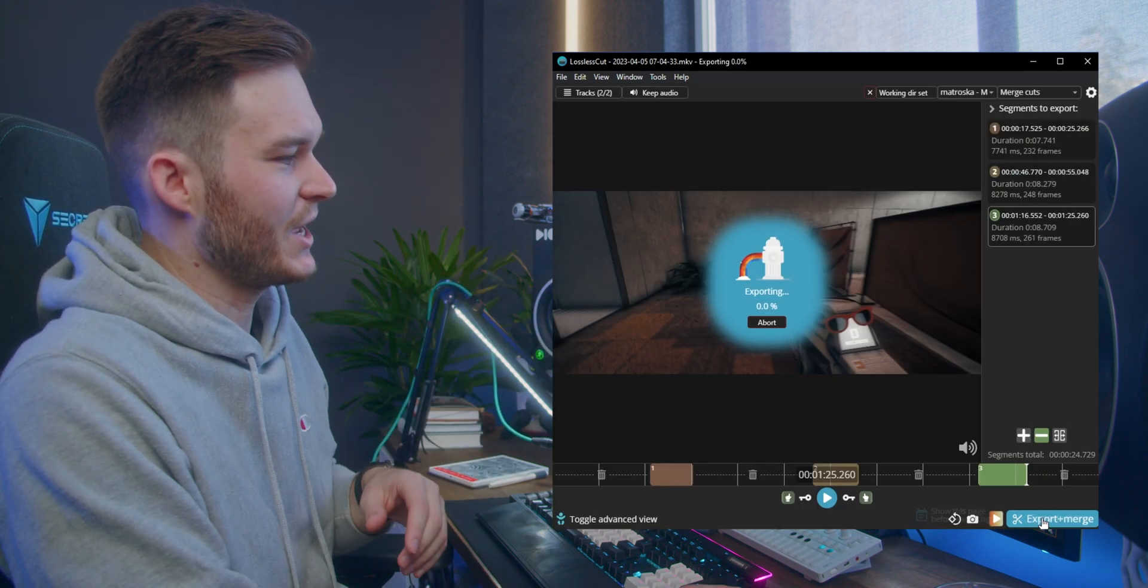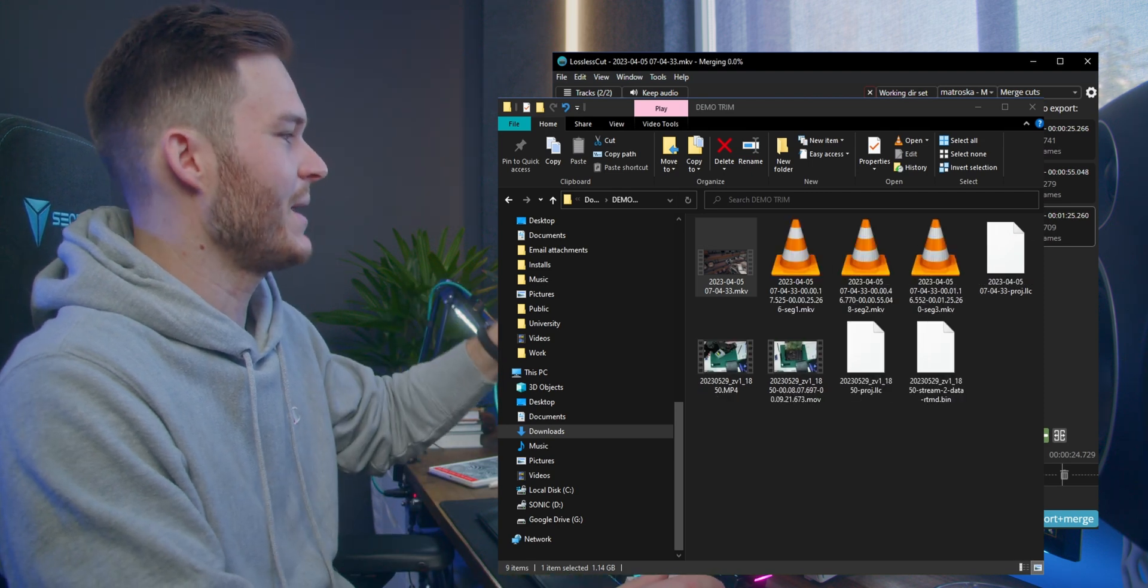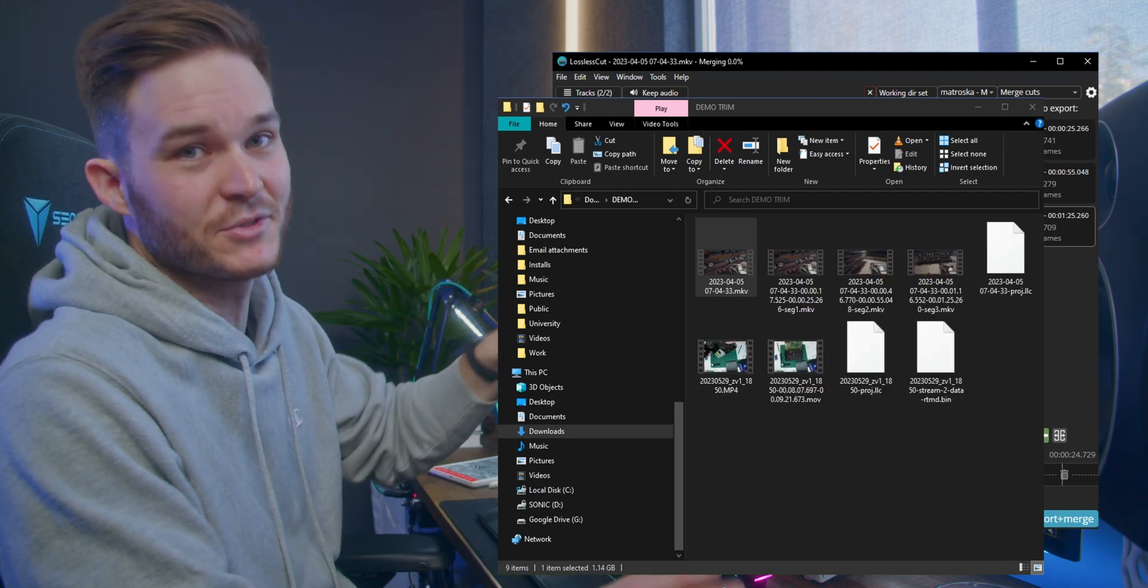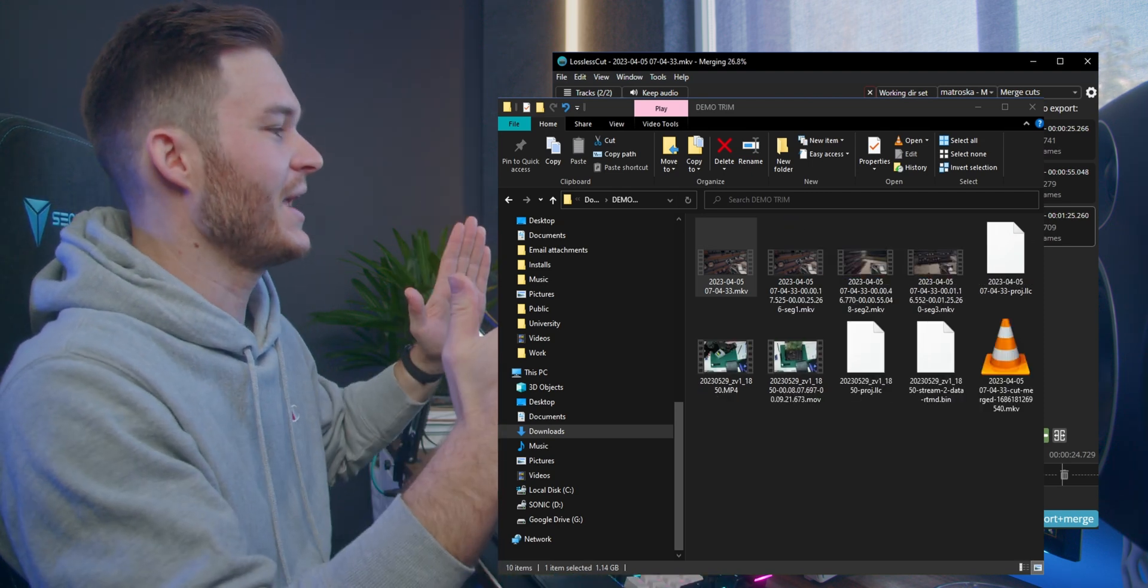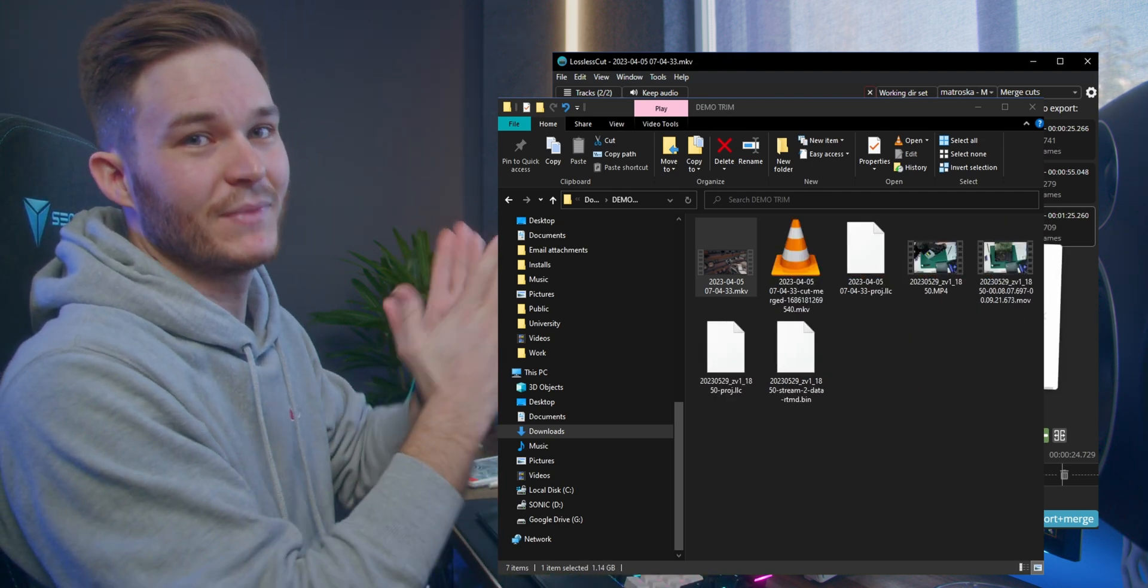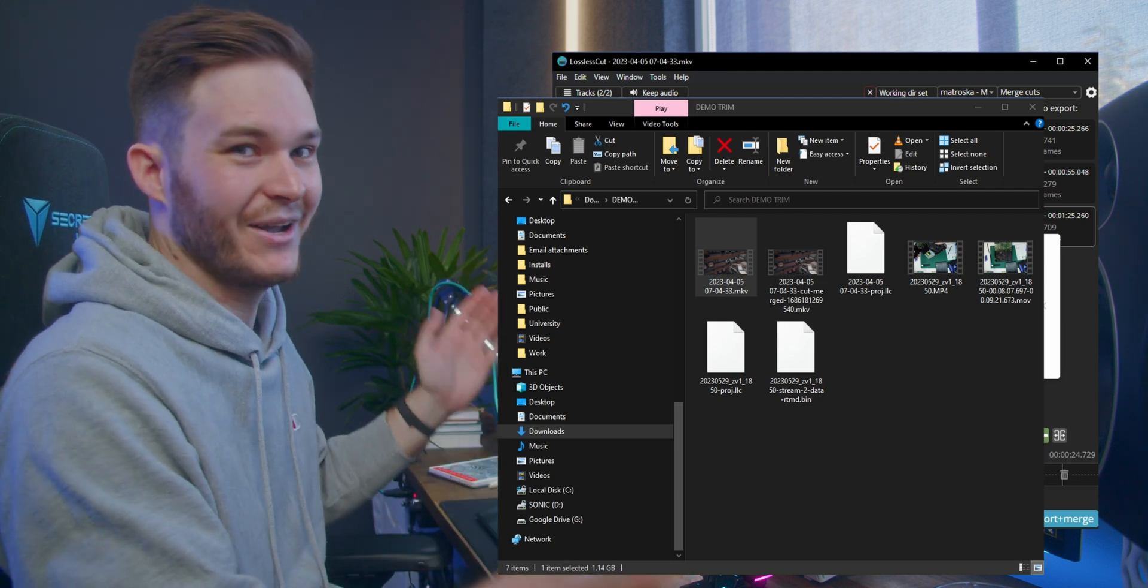We're going to go with merge, hit export, it's going to go through. We're going to see it make multiple files, so the three different clips. At the very end, it's going to join them into one. Done. How good is that?